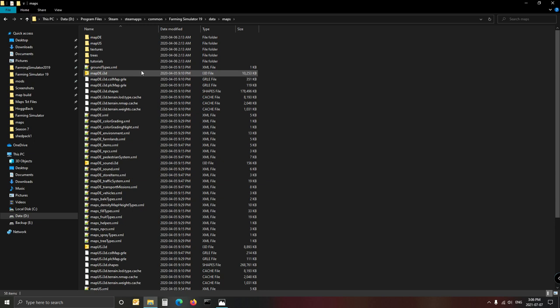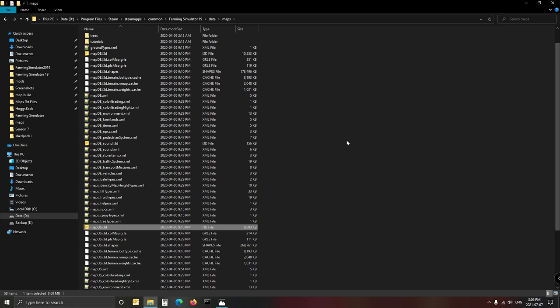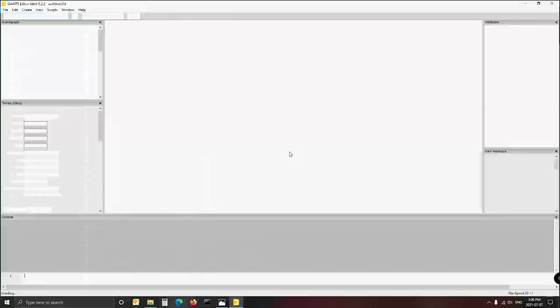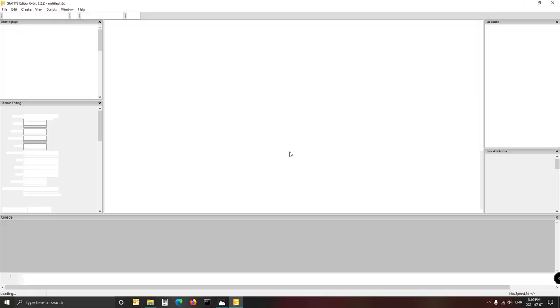The map DE is the German one and the map US is the US map. I found that the US map gives you a bit more nice stuff to work with. In the past I always used the German one, but for this last map I realized there's so much more nice stuff in the US one. So let's go with that - that is the one you want to open first. You just double click on that.